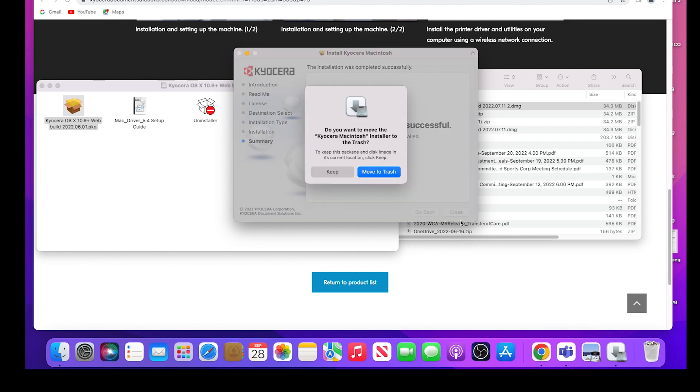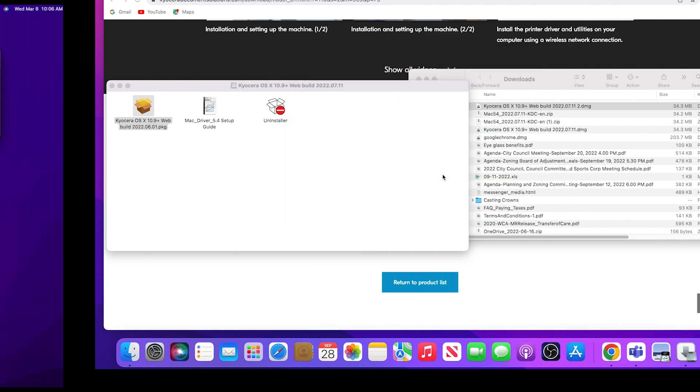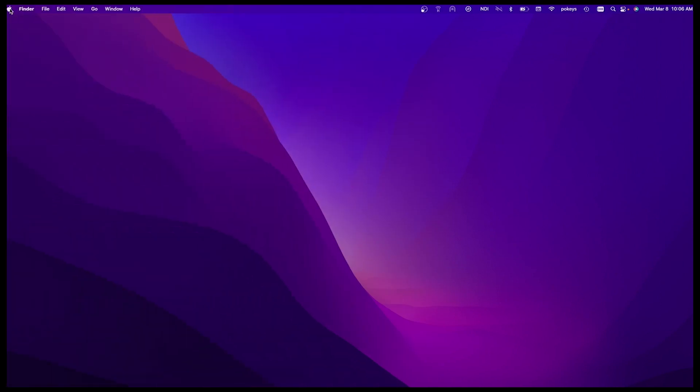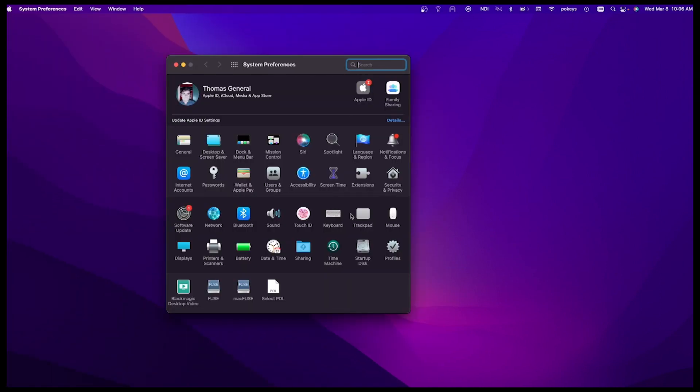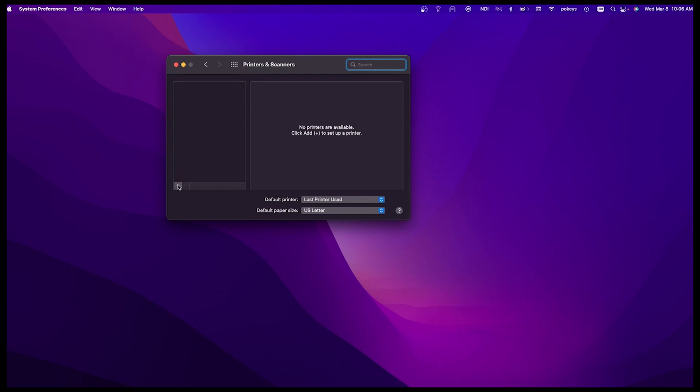You can keep the install file or move it to the trash. Go to system preferences, printers and scanners. Click on the plus button.